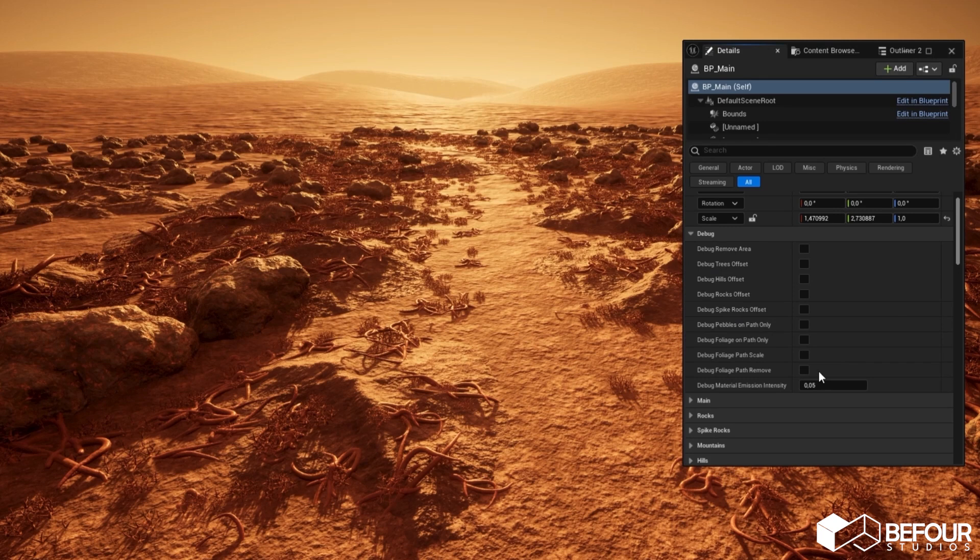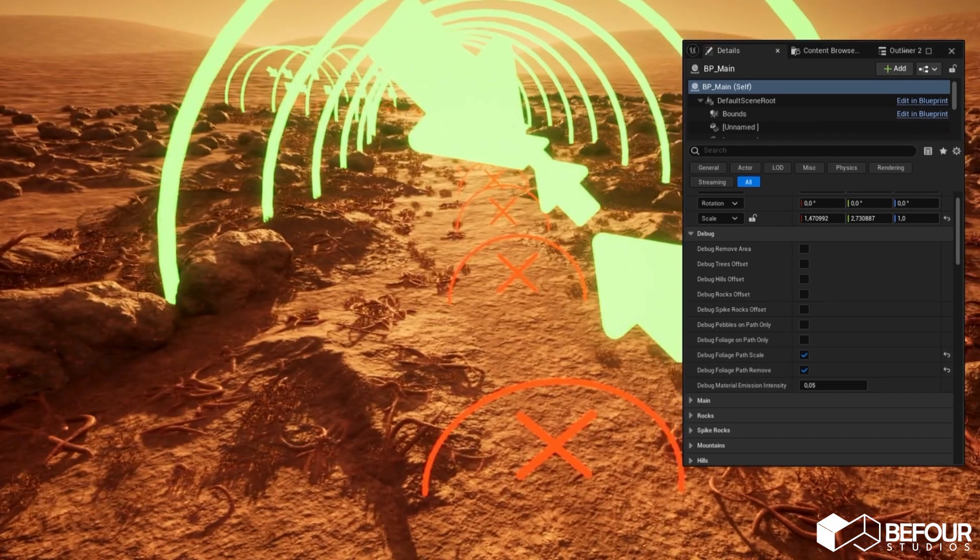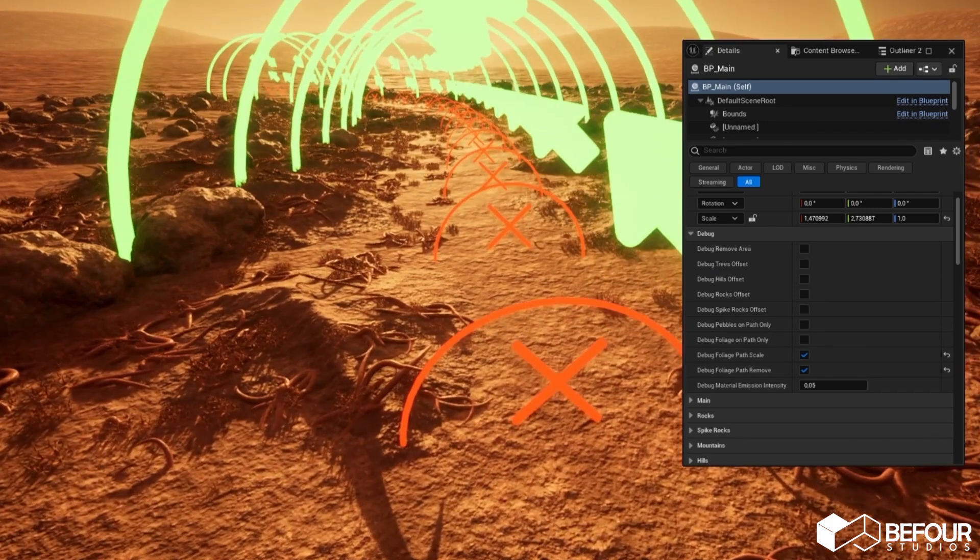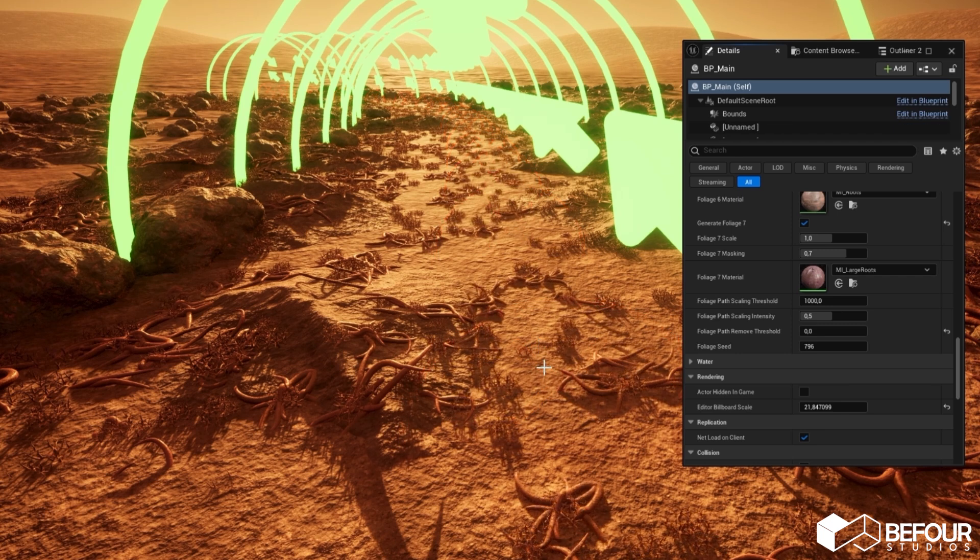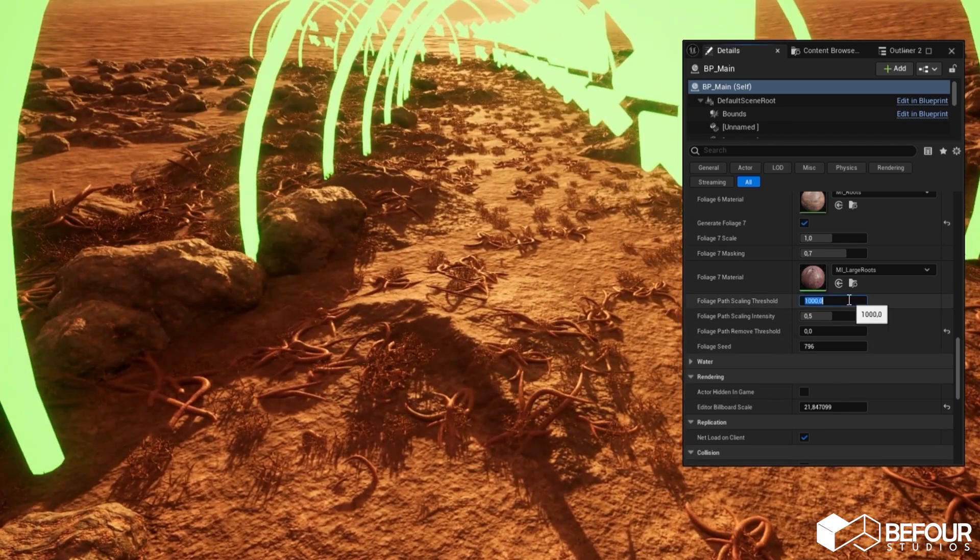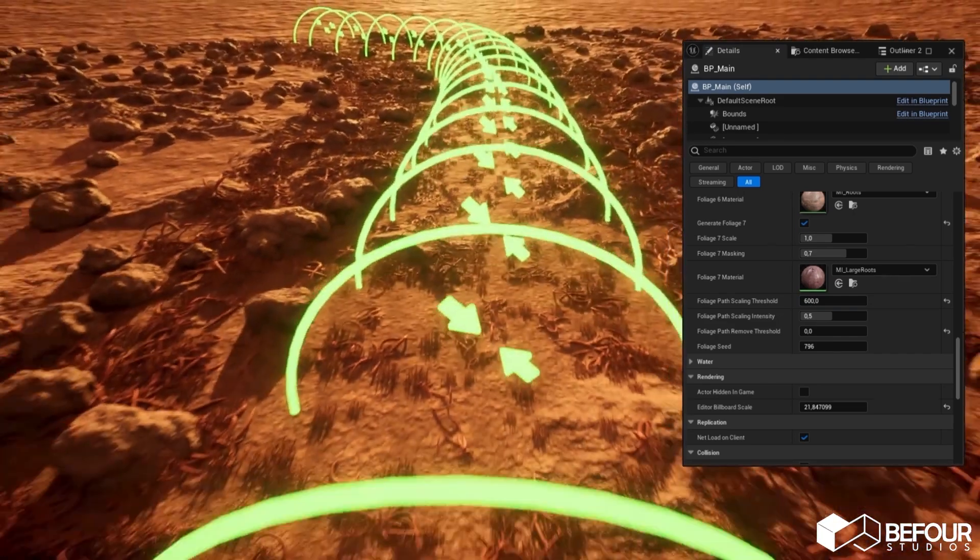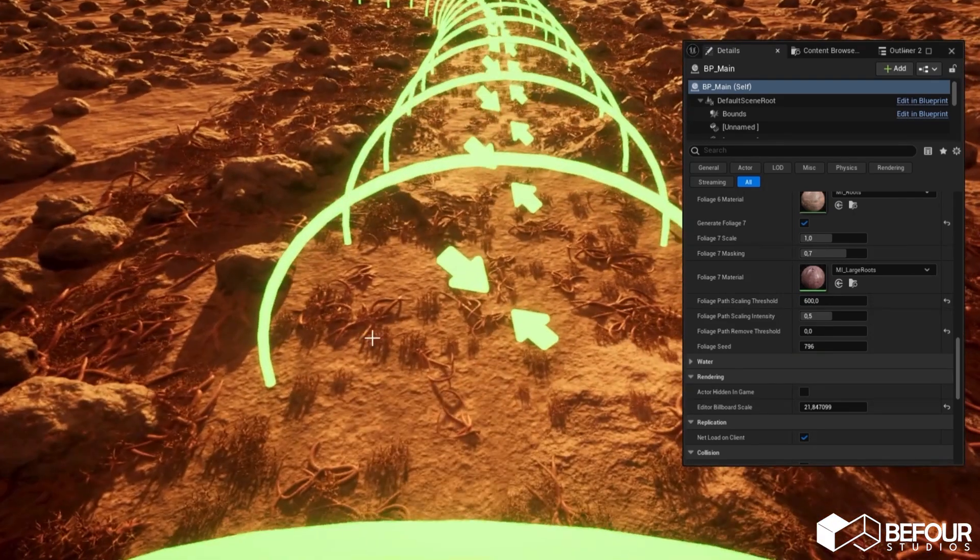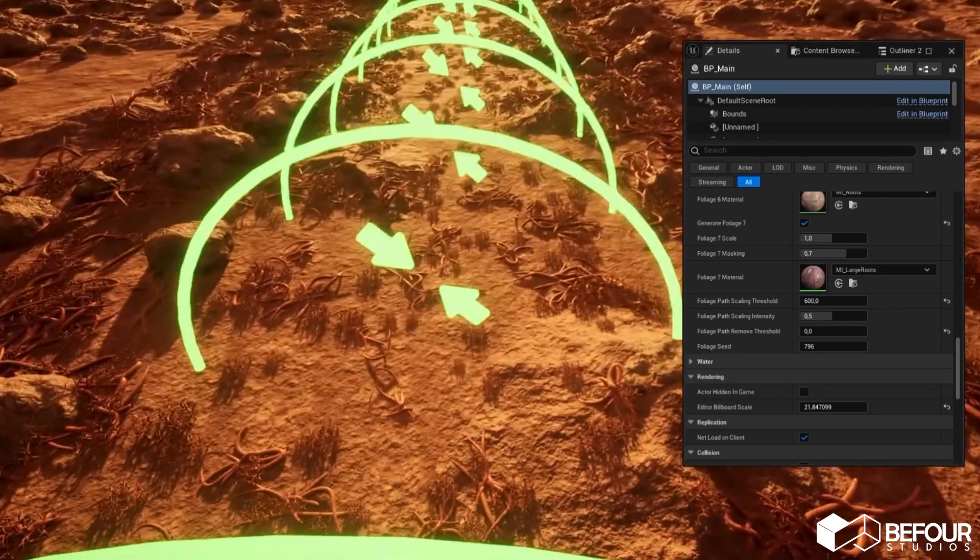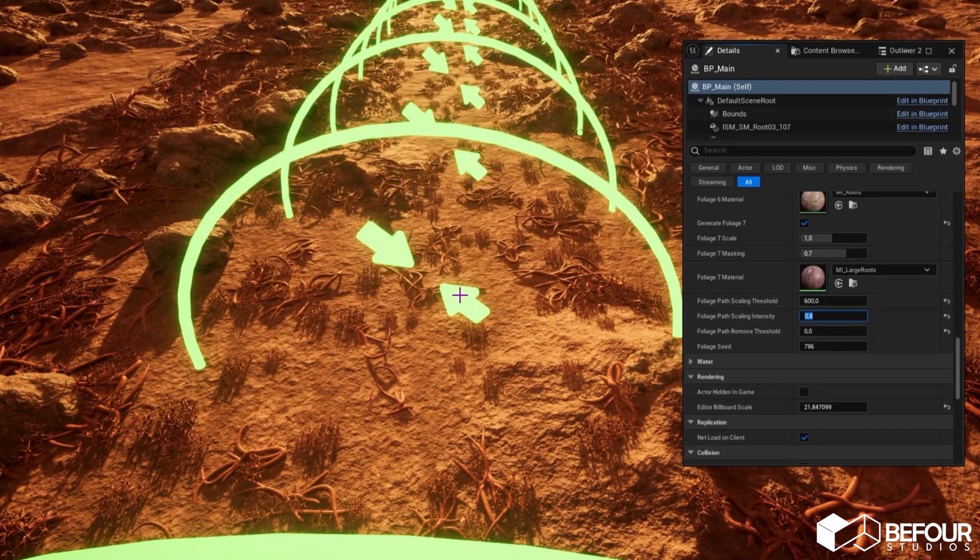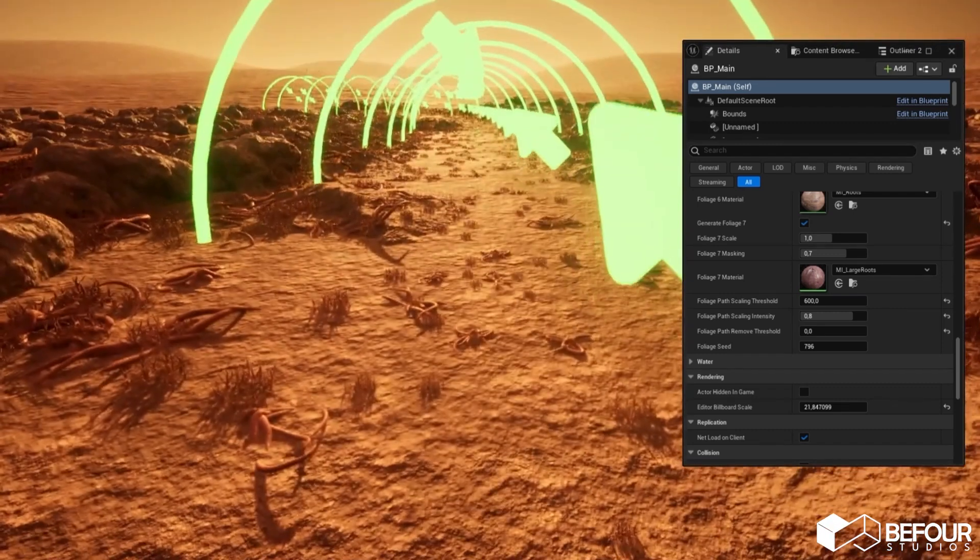Let's visualize some settings for the foliage. This red circle shows the area where foliage will be removed inside the path area. You can set this value to 0 so nothing will be removed. Let's change the scale increase threshold value as well so it's easier to see what the green circle shows you. So this circle shows you the area where the foliage will be scaled down the closer it is to the center. You can increase the scaling intensity as well.